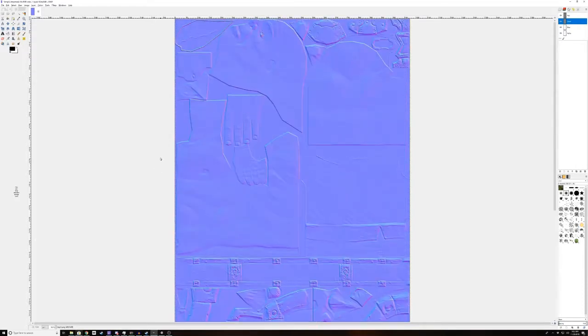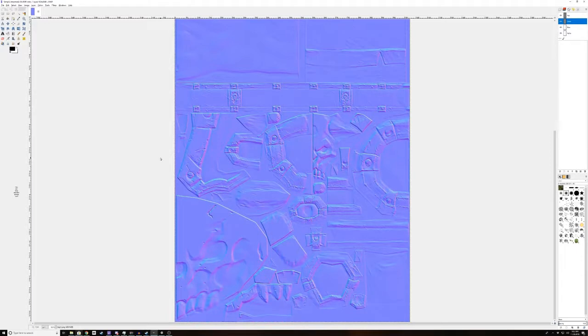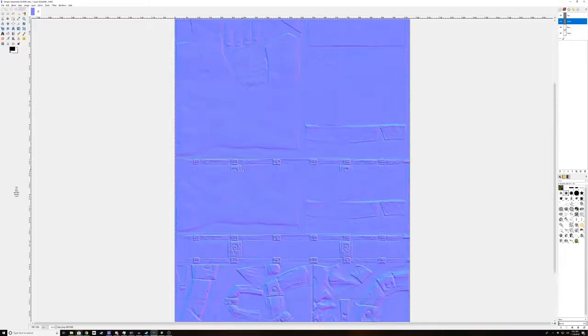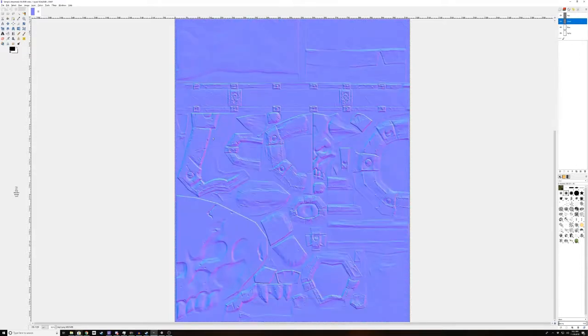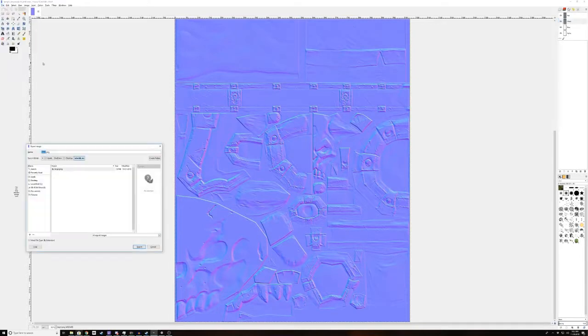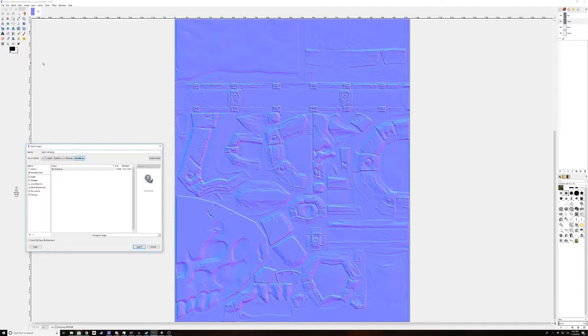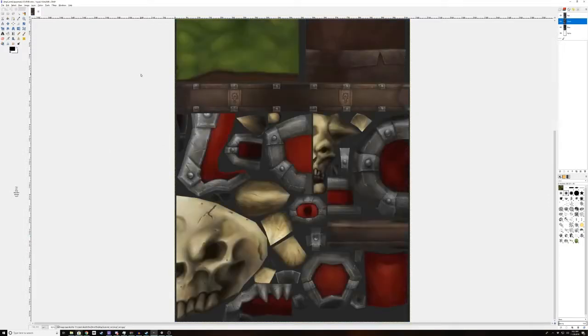And you can do this with any normal map. Sometimes when you find the real normal map for a model, it'll be like that, you have to fix it in this manner. If you have the real normal map for the model, it's preferred, this isn't quite as high quality. So we're just going to export that as tmp3 normal.jpg and we're going to undo everything we just did.